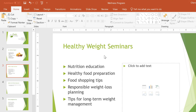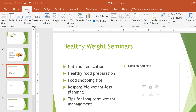Now let's take a look at the next slide. I don't really have an image in mind for this part of the presentation, but PowerPoint does have some built-in options we can use. Just go back to the Insert tab and click the Online Pictures command.